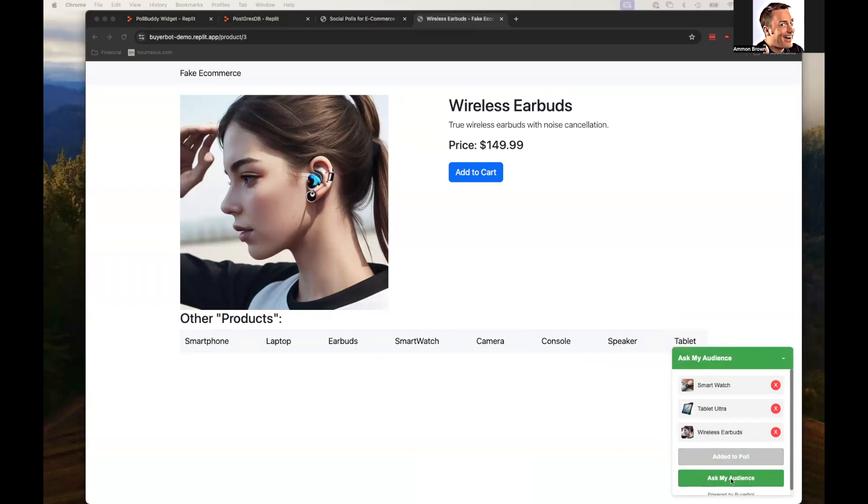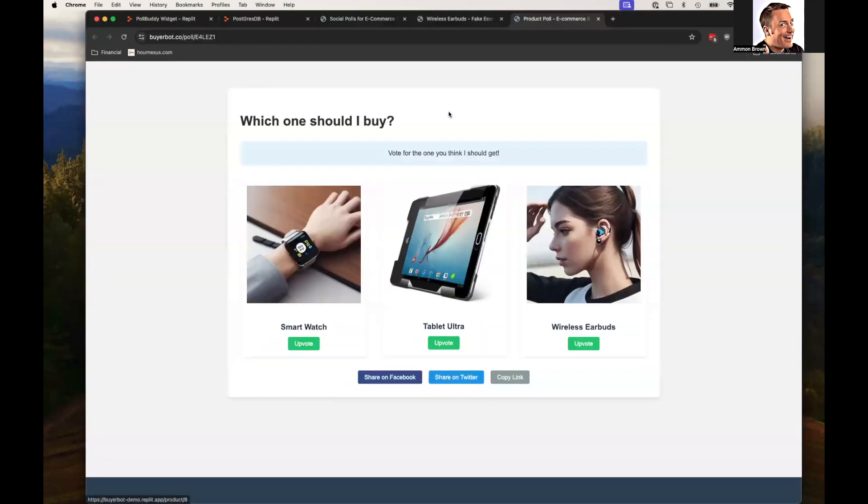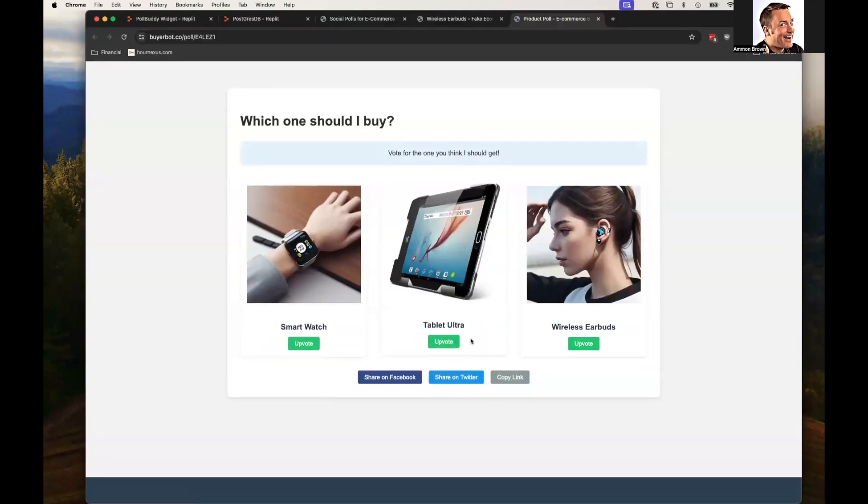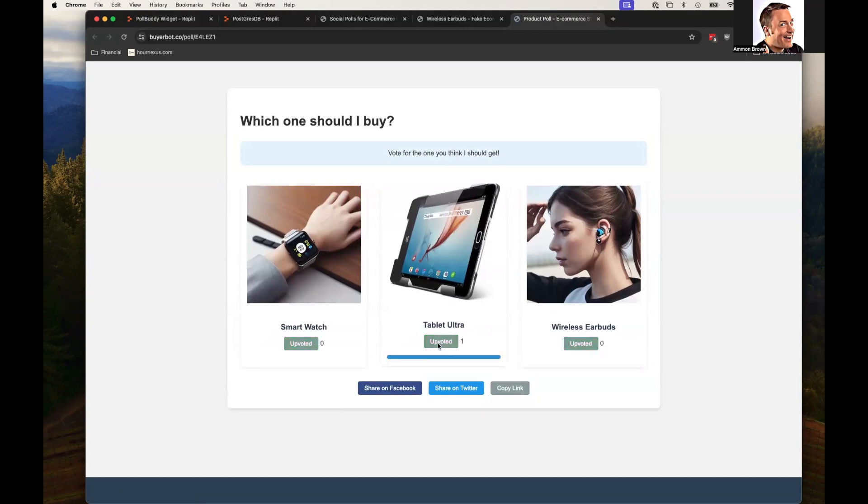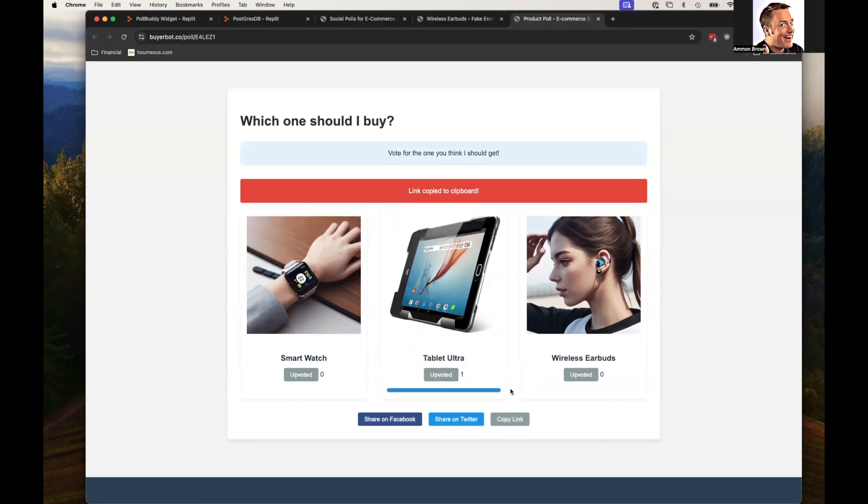And when I click ask my audience, it is going to create a poll. And I can upvote one of these. I can share the poll on social media to ask my friends what I should buy. Or I can just copy the link.